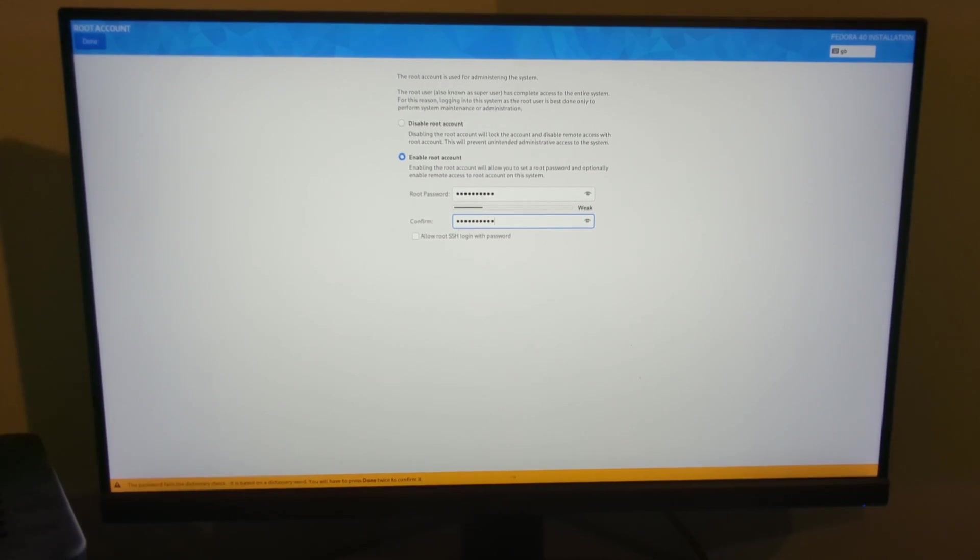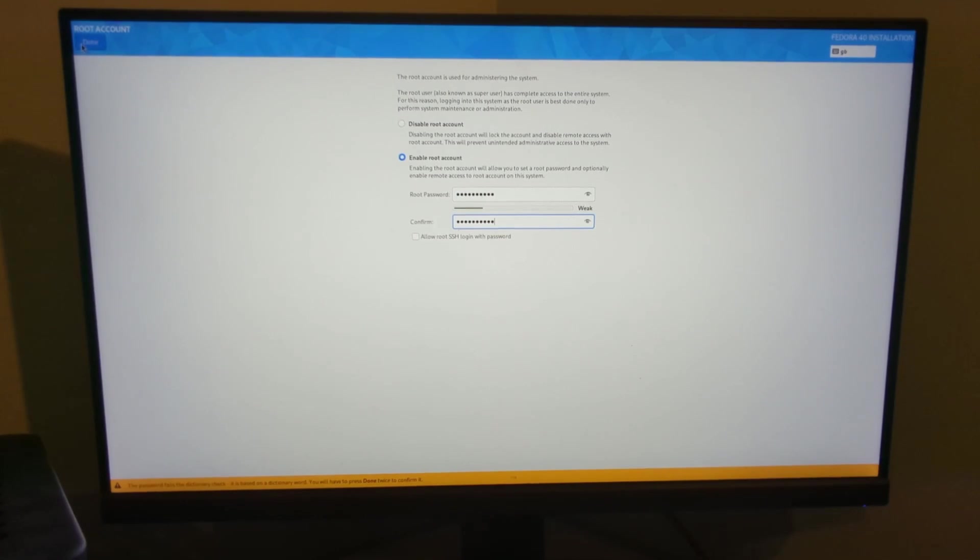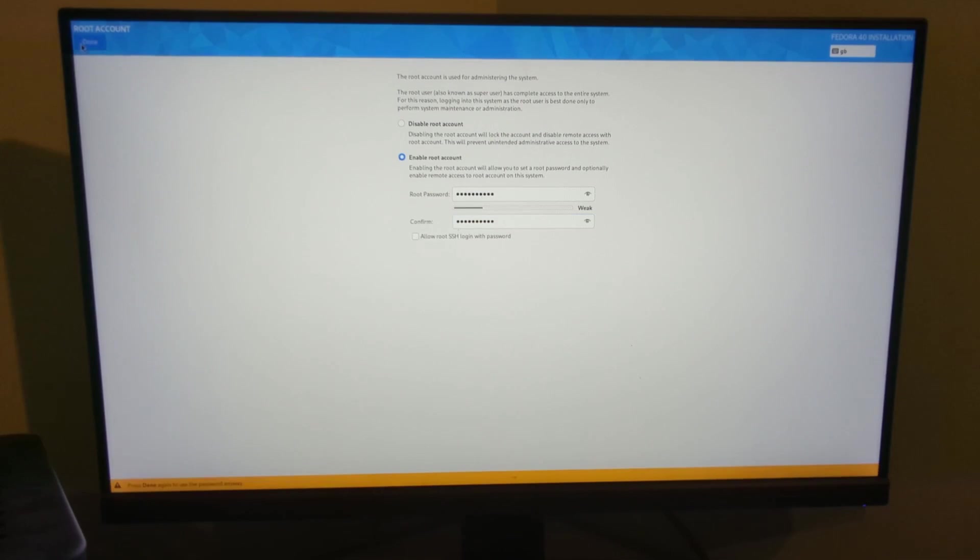It says it fails the dictionary check, that's fine. It's not something I'm overly worried about at this stage, but you'll see that you have to press done again if that's the case.